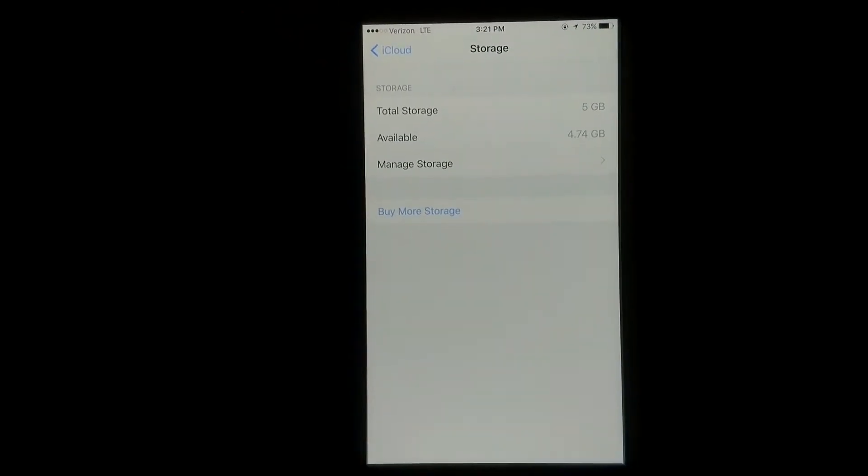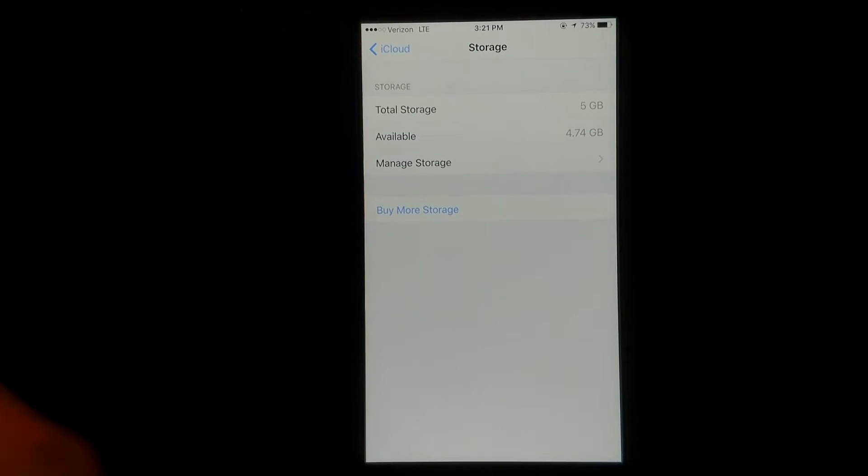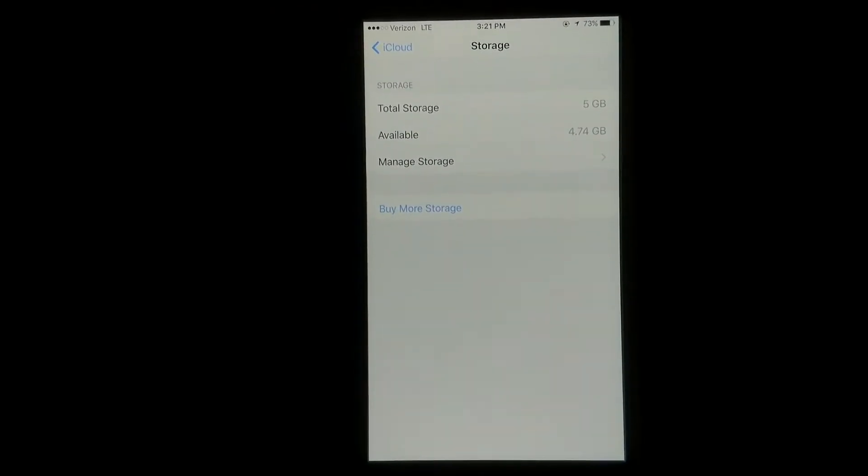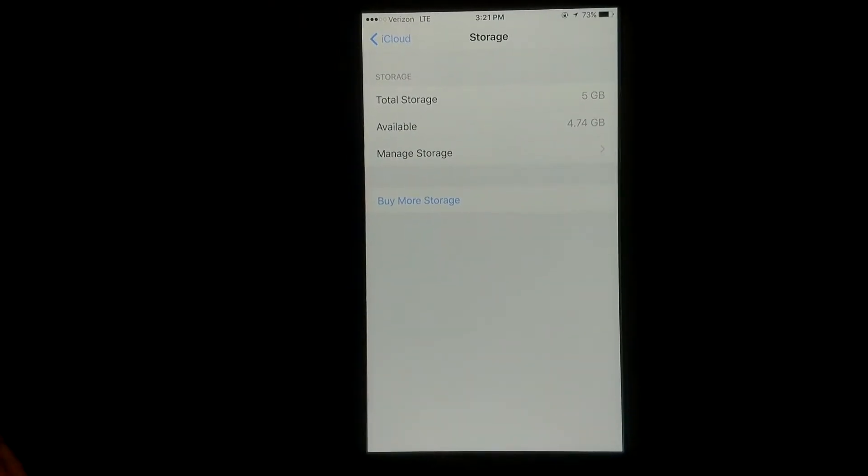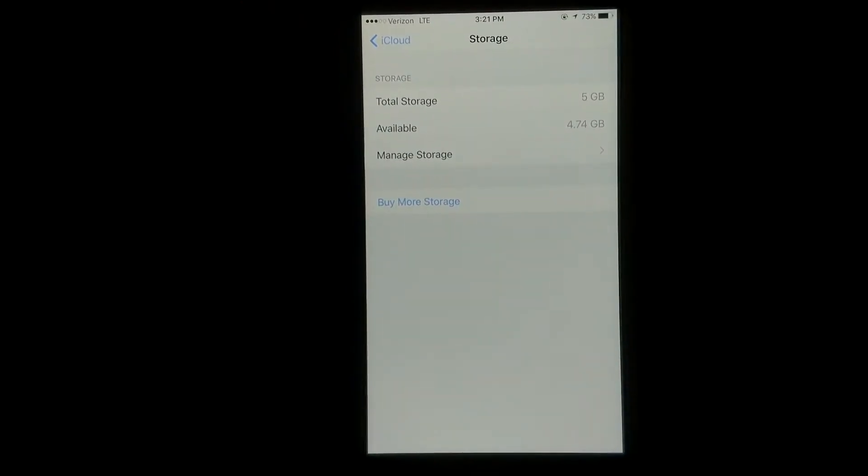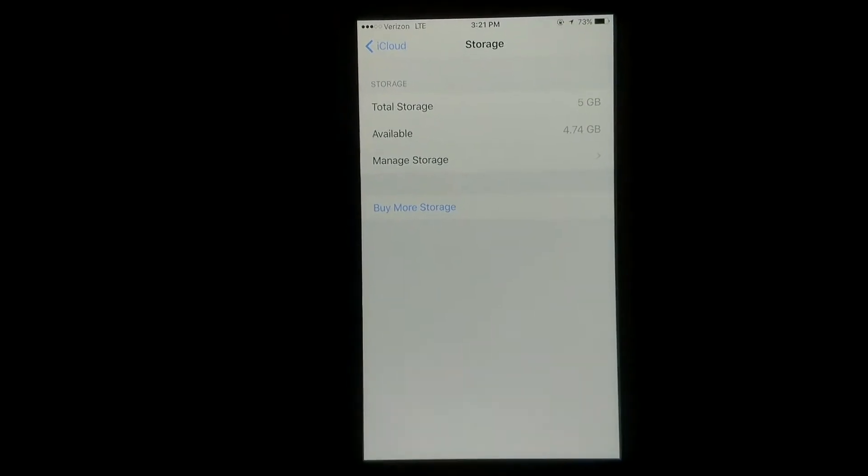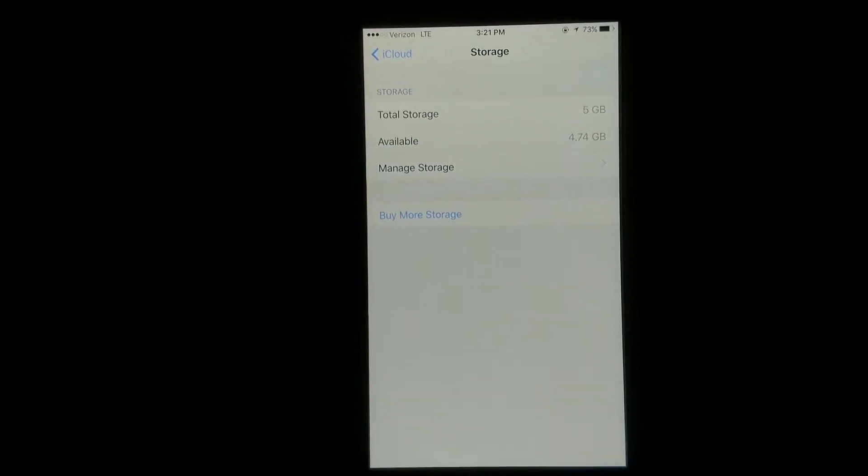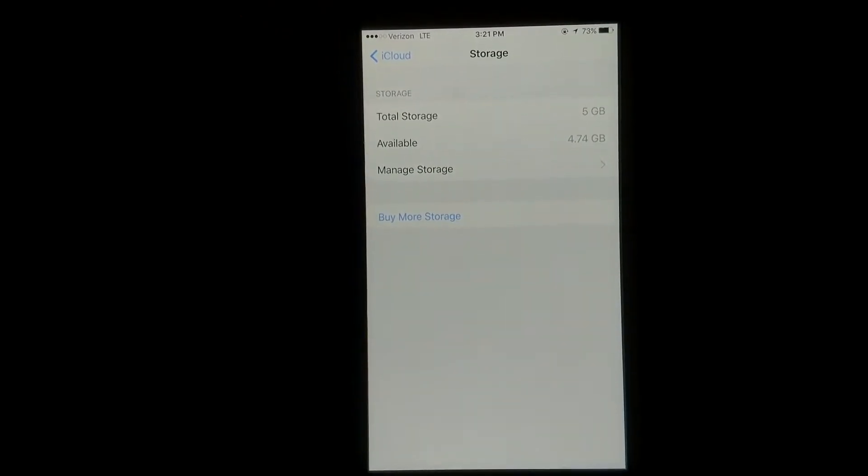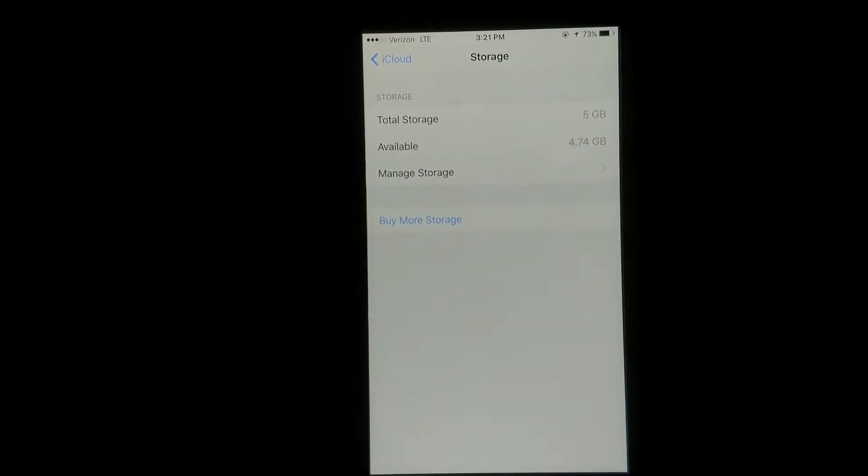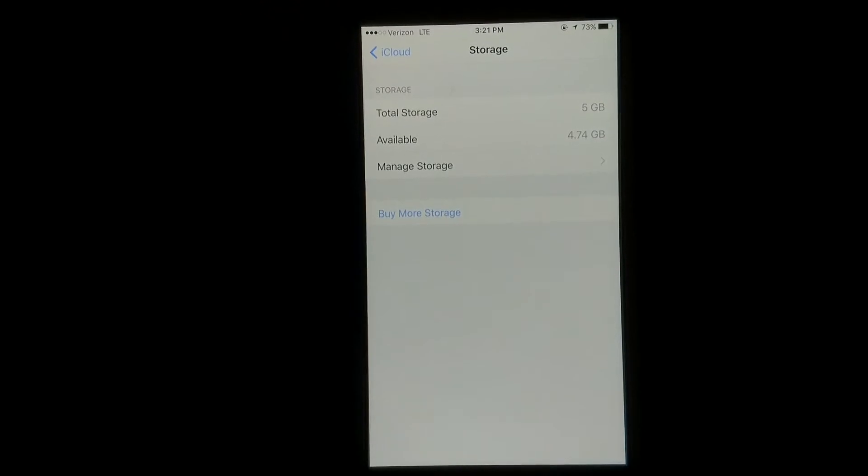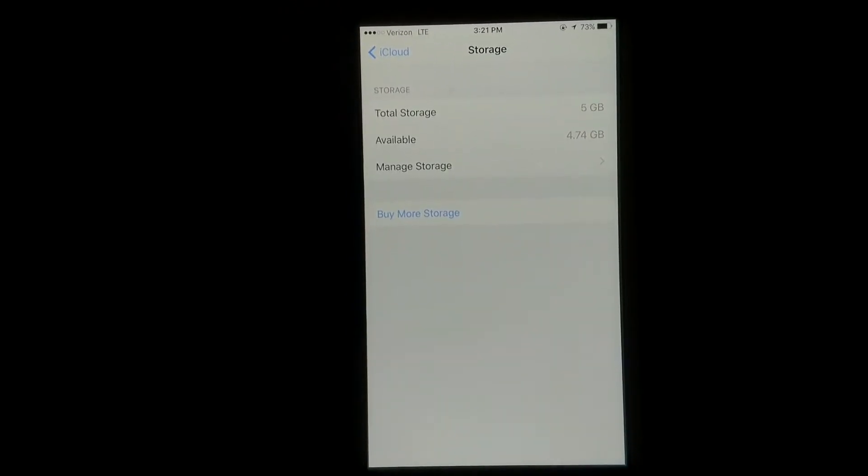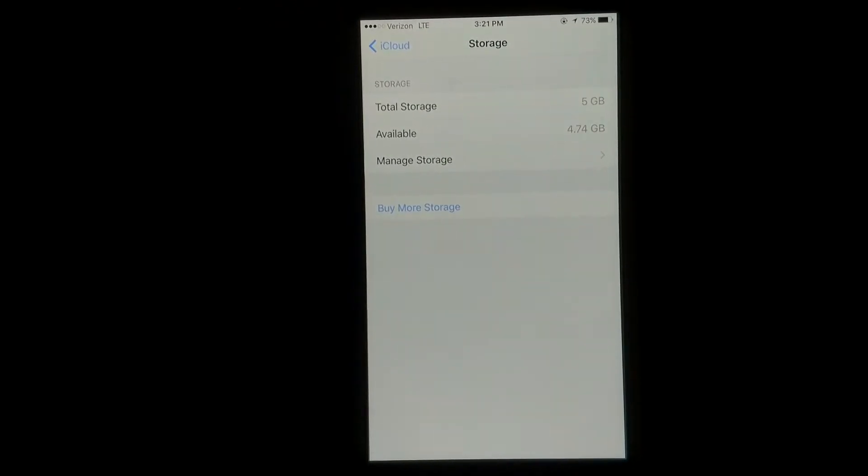So what is iCloud Storage? Basically think of it as an external storage point. It doesn't give you more physical memory in the phone itself. It goes ahead and lets you back up your pictures, videos, documents, music, all that to the cloud.